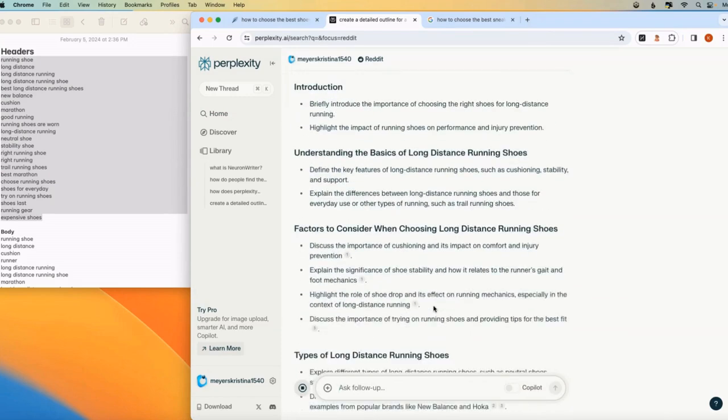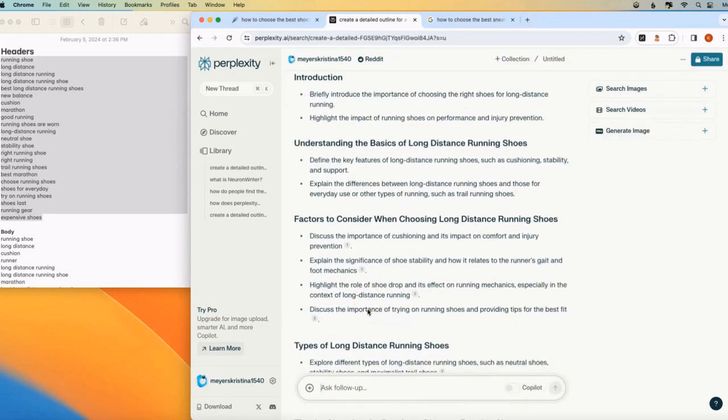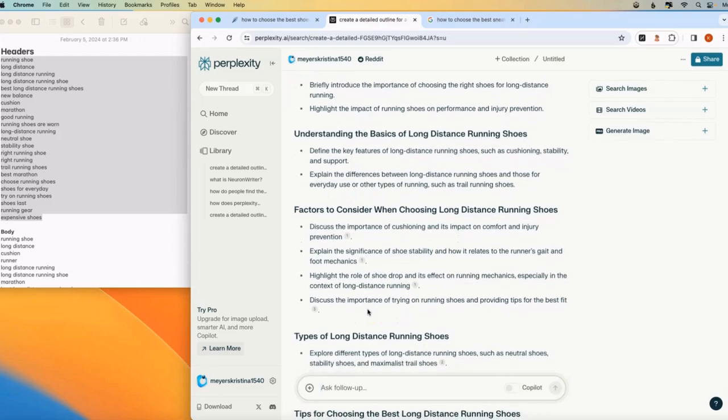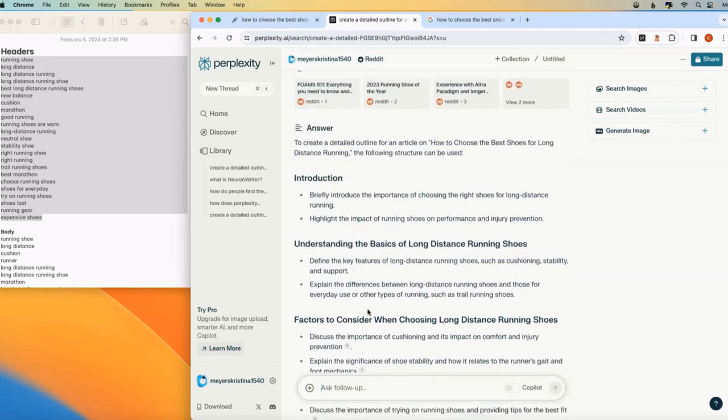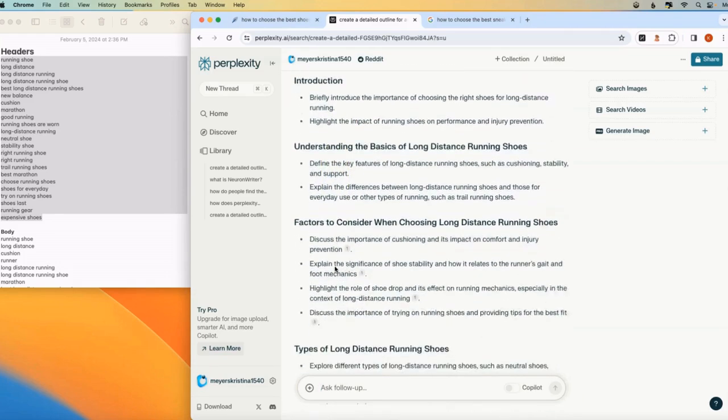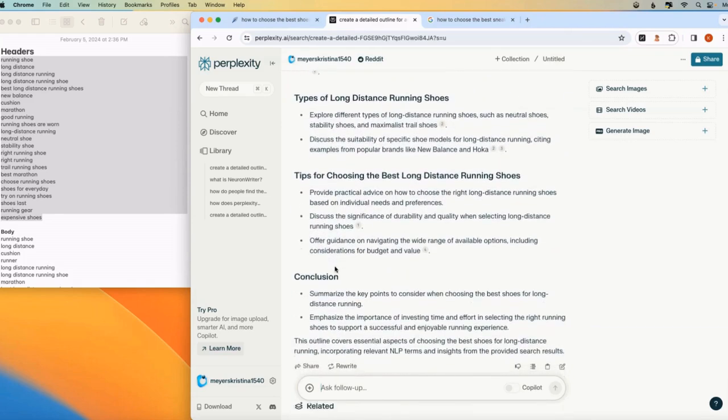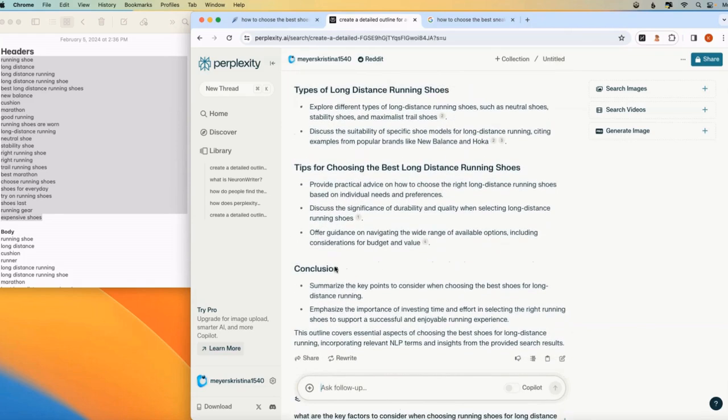If you don't use NeuronWriter, you can ask Perplexity to provide you with a list of NLP terms. It won't be as comprehensive as NeuronWriter, but it's still better than not using them at all. So you can see here, this is our outline for our article and we're going to now copy this over into NeuronWriter.